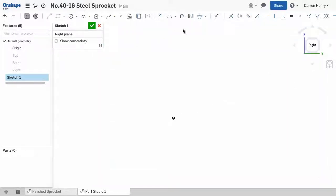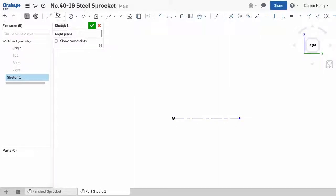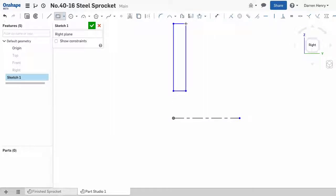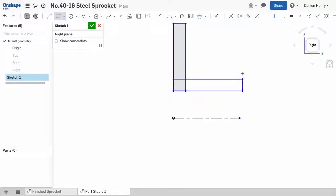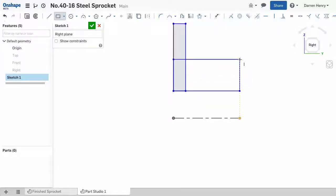Now, this is a revolved feature, so I'll start by drawing a horizontal center line and then two intersecting rectangles to make up the shape representing the cross section of the sprocket. Notice that I may need to mouse over entities. This wakes them up, so I can pick up dynamic inferencing.